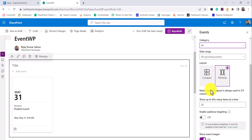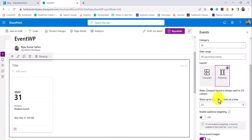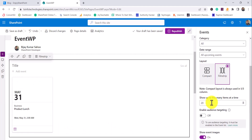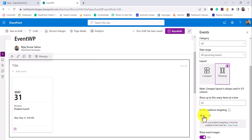For date range, you can show all upcoming events or similar options. The layout options include compact layout or filmstrip layout. You can also set the number of items to display at one time, and then there is the audience targeting option. Once you enable audience targeting here, you will also have to change the setting in the list itself — I'll show you that.